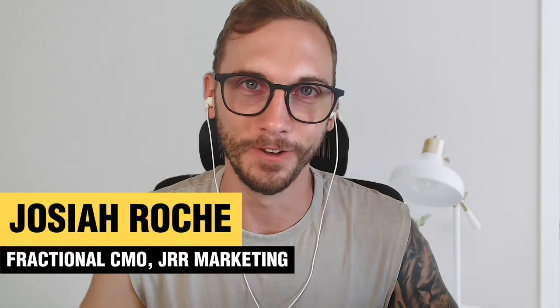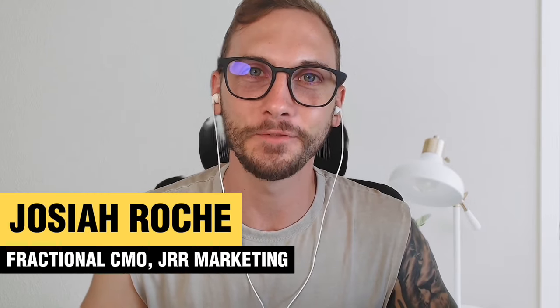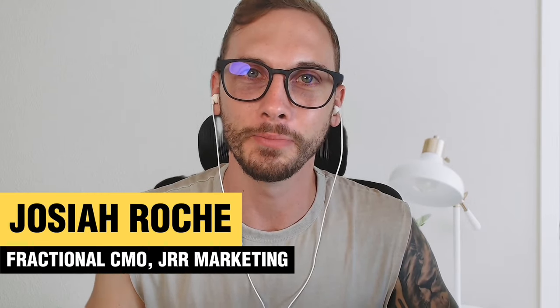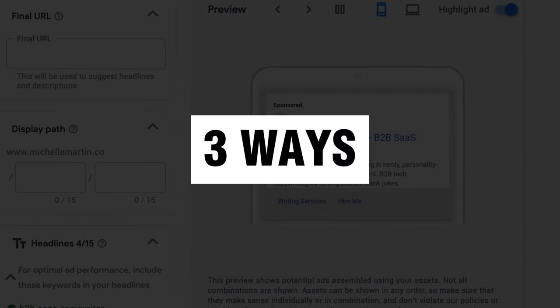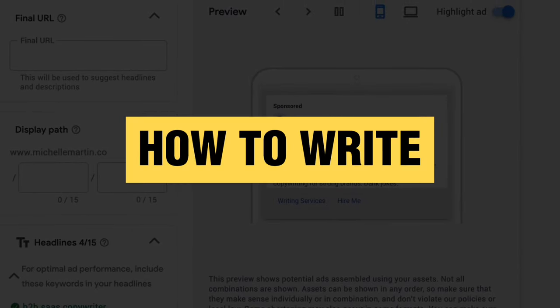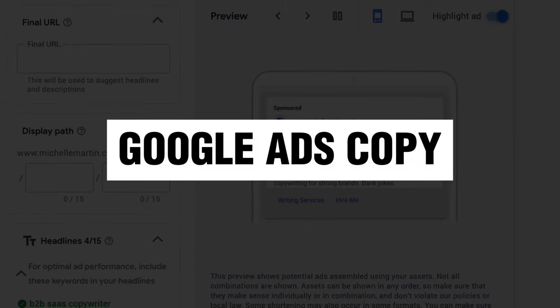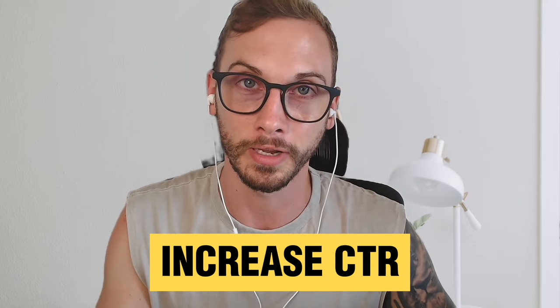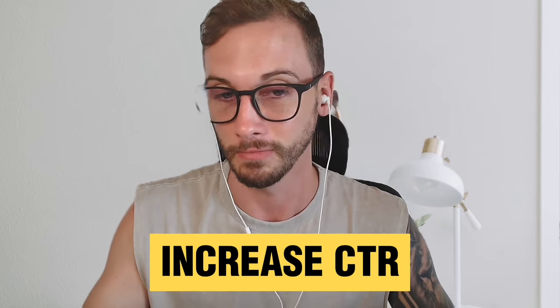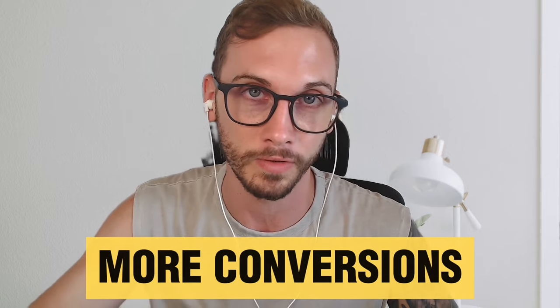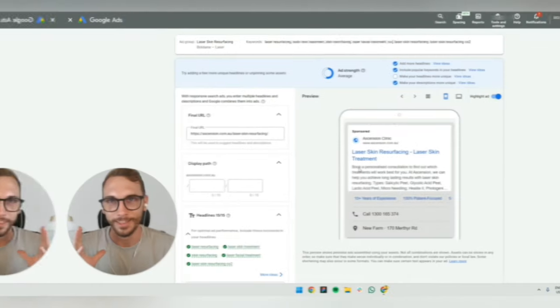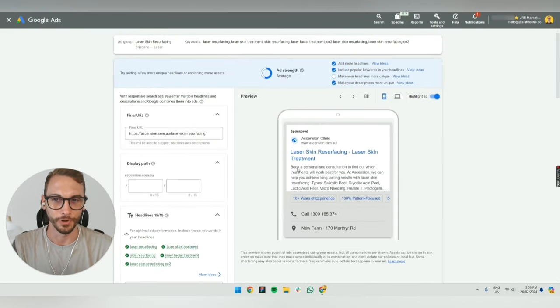Hey, welcome back to The Conversion Clinic. In this video, we're going to go through my top three ways on how to write amazing Google Ads copy, how to increase your click-through rates, and ultimately, get more conversions. So let's get right into it.